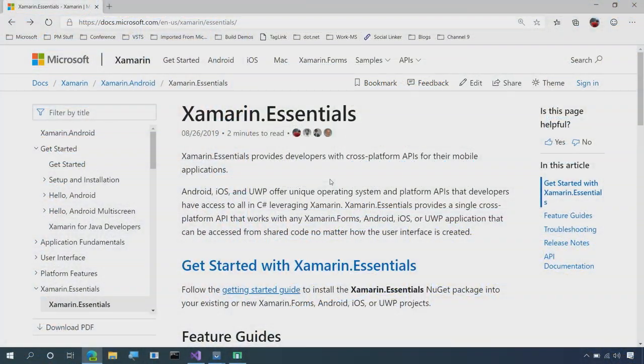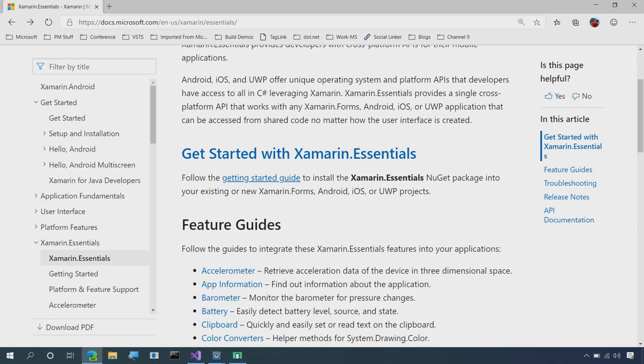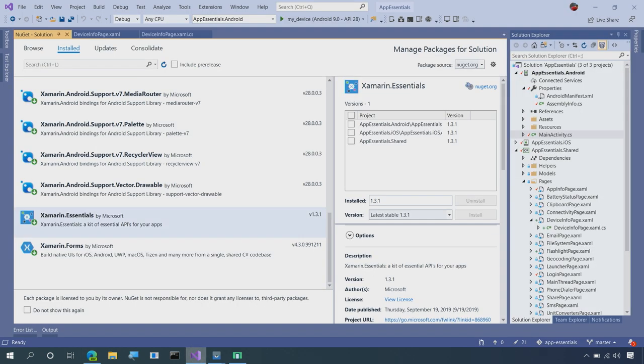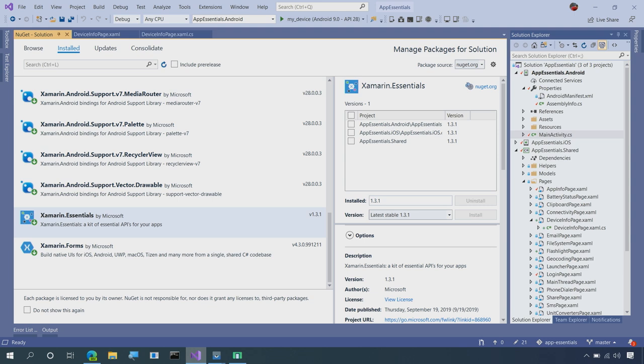So here I am on our docs. Of course, we can get started with Xamarin Essentials, which will walk you through installing the NuGet. So I've actually done that right here inside of Visual Studio 2019. I have my iOS and Android project with it installed and my .NET Standard project. Of course, Xamarin Essentials supports Tizen, WatchOS, tvOS, and UWP. So if you have those projects, add it there too.